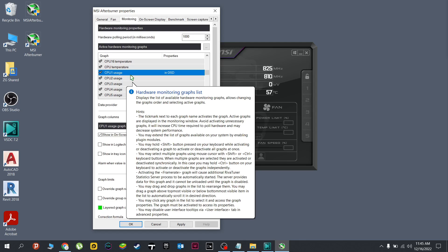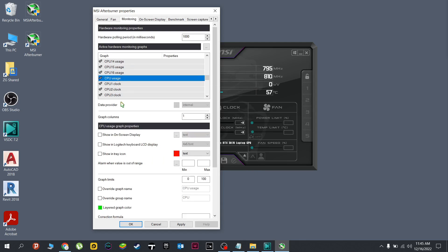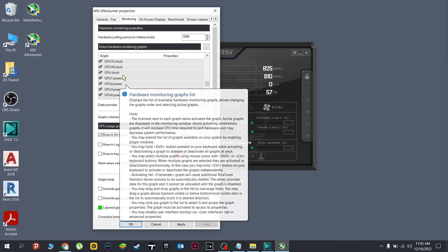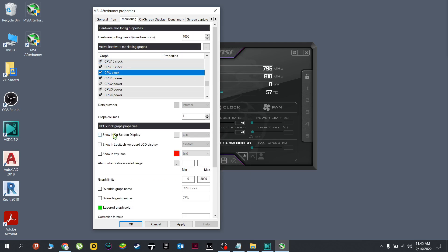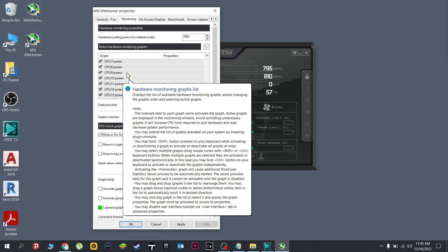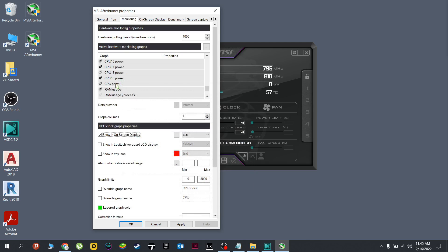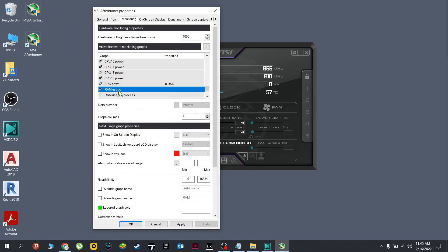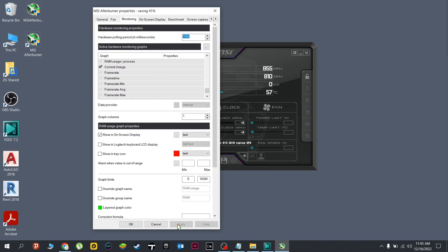Next we'll go for the CPU temp, usage, and clock if you want to. And lastly, we'll look for the RAM usage. Here. Once done, just click apply.